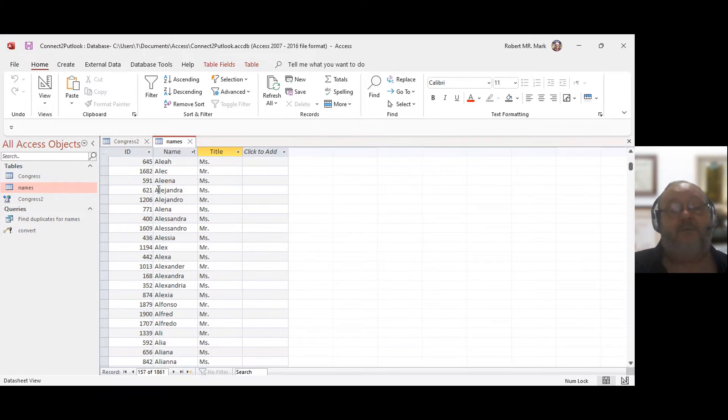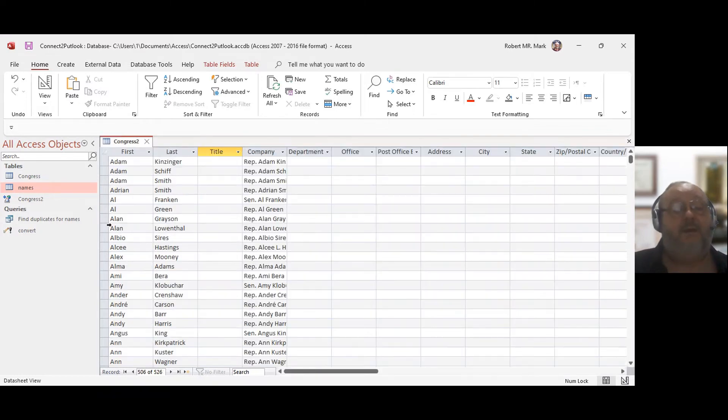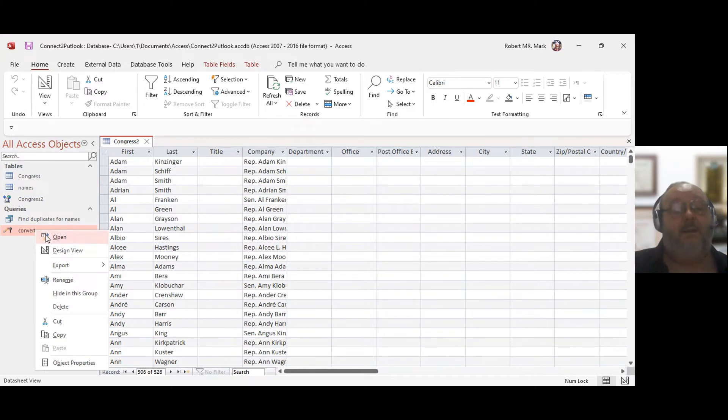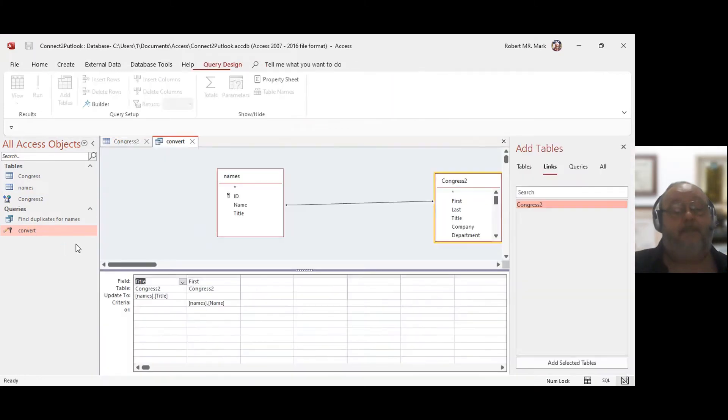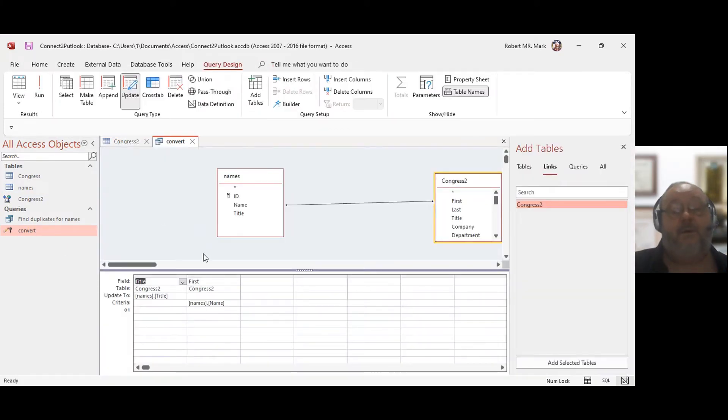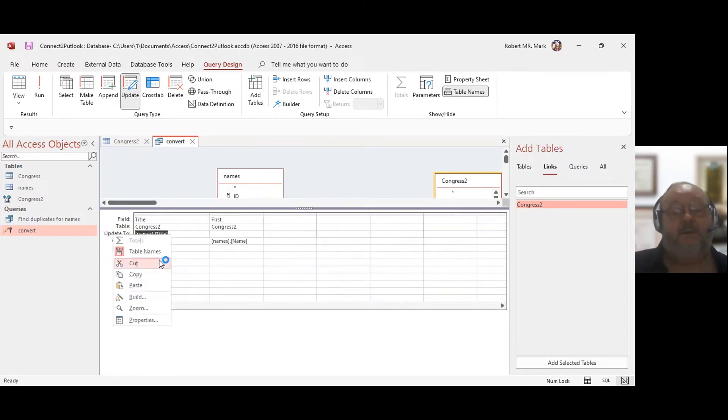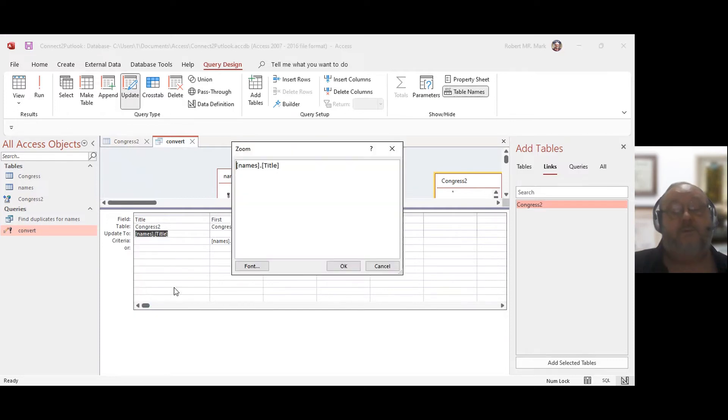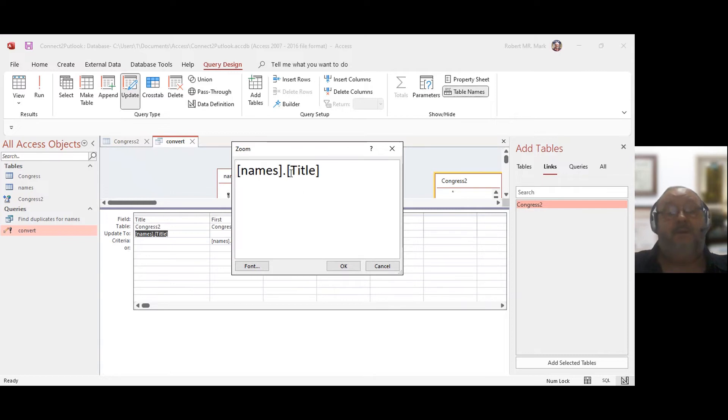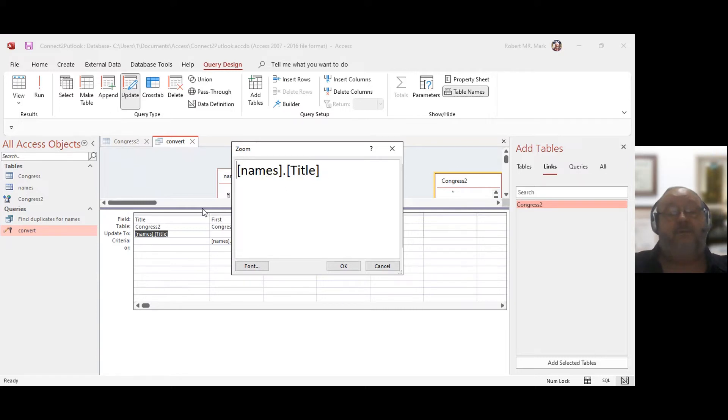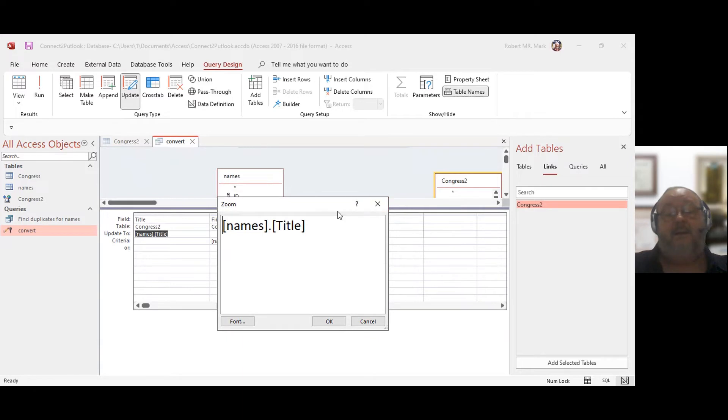And so I have this name list, names and title. Now what I did was I created a query, an update query, where I put this information here. So let's look at this from the zoom. So I have names and title from this name database name table. And the title is the field within there. And that's the first one.